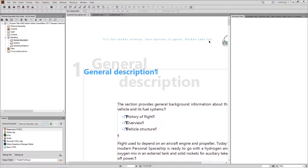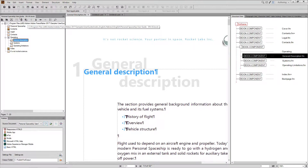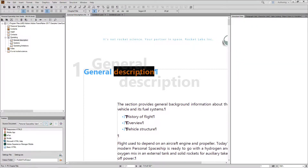What you may not already know is that FrameMaker is also a specialized editor for structured content. Along with this sample right here that we're going to use in a while, you can see that this document is a regular document without structure inside of it.